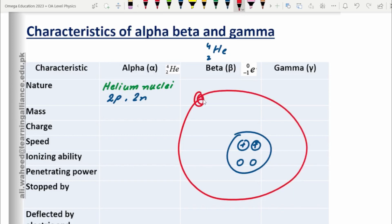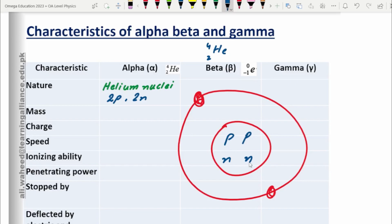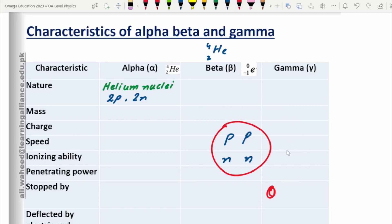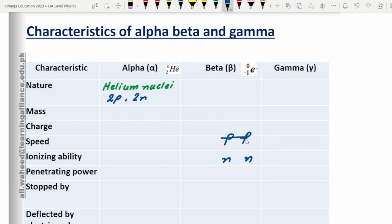If we get rid of the electrons from the helium atom, we are left with the nucleus of the helium atom. That nucleus is what we consider as the alpha particle — not the entire atom, just the nucleus of the helium atom. So if you remove the electrons, you are left with the nucleus, and that is your alpha particle.